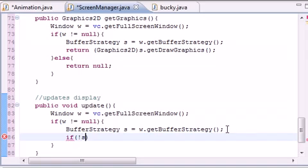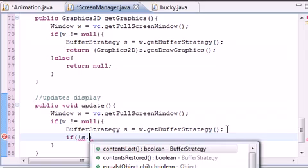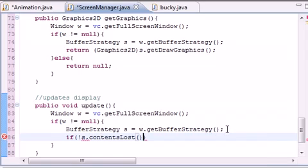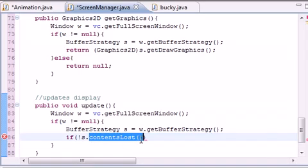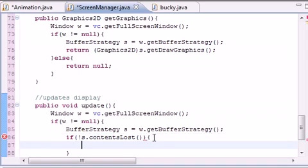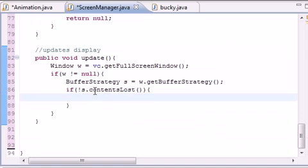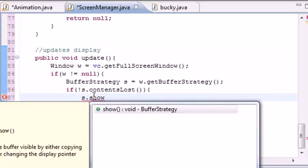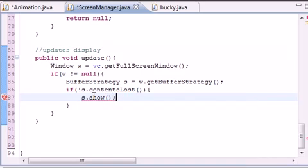If s.contentsLost(). Now this contentsLost method is a boolean method. It's going to either return true or false. So if the contents are not lost, that means you have contents there you want something to look at. So let's go ahead and if you have something to look at, then just show it on your screen.